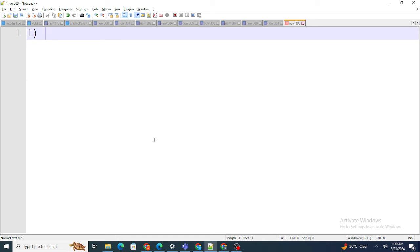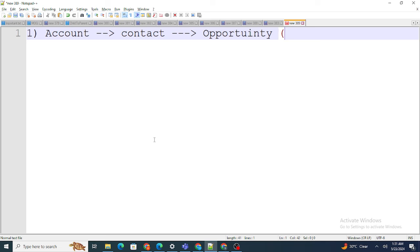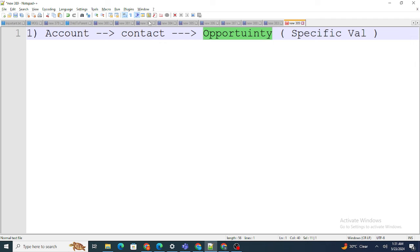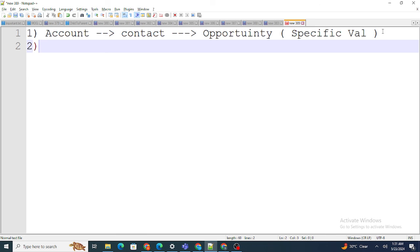There are two main reasons we use Apex Sharing. First example: when an account is updated, you update the contact, and on update of the contact you update the opportunity as well. And on a specific value of the opportunity, you want to share the account. This kind of cascading conditional sharing is not possible using Sharing Rules. Sharing Rules are very straightforward, but if you want to do this kind of complex sharing, Apex Sharing comes in handy.